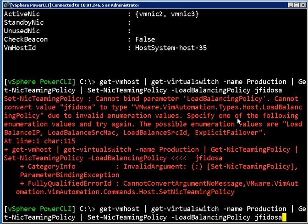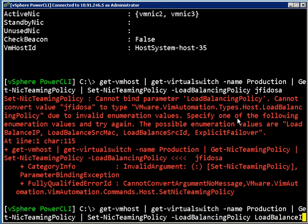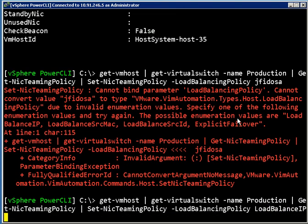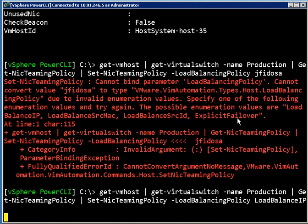Let's say I want to actually go in and configure all these to load balance based on IP. So PowerCLI told me exactly what to write and so now we can go through there and change the policy on all of these switches.